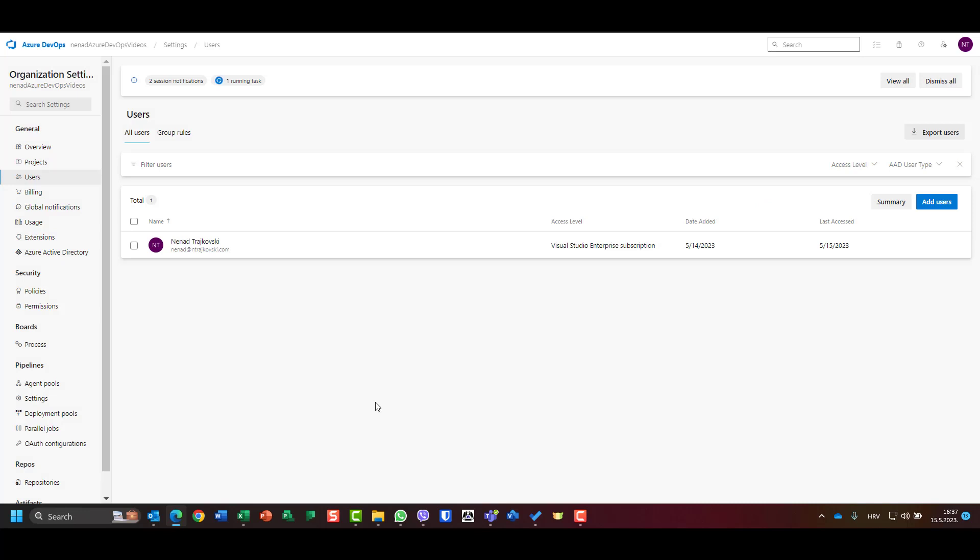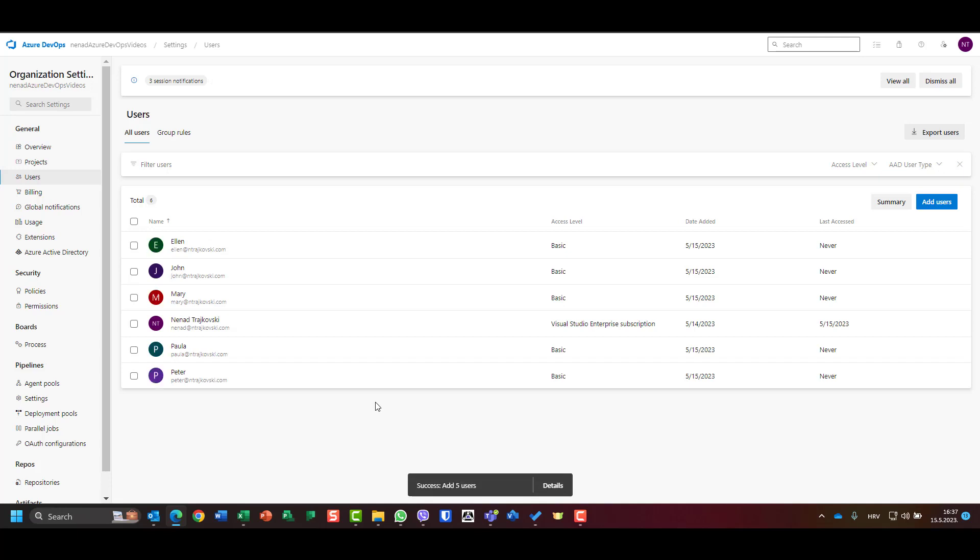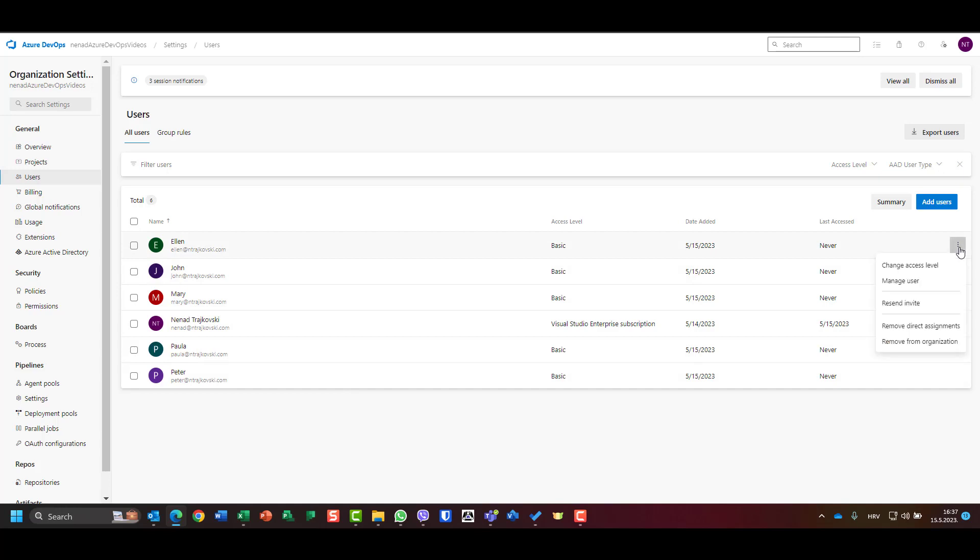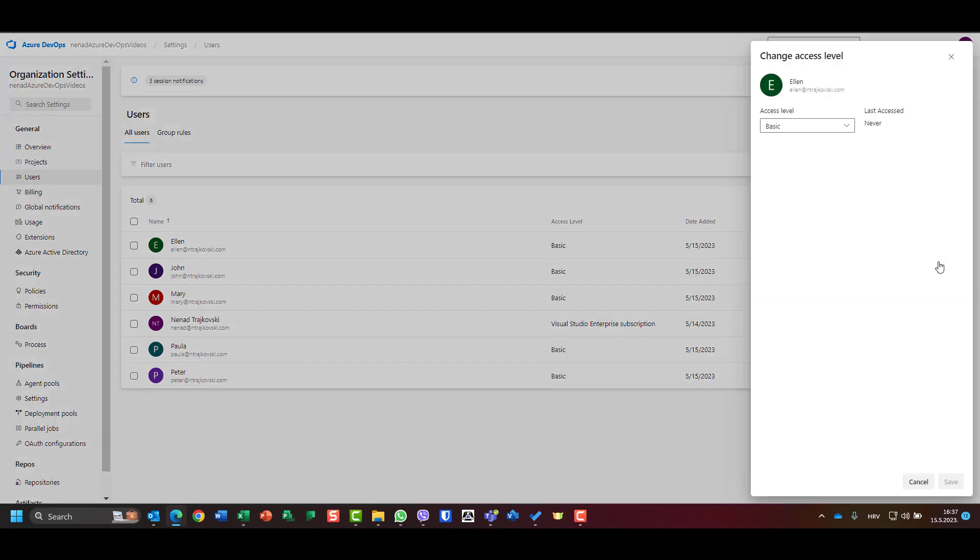And I will add those to my organization. And now I have Ellen, John, Mary, myself, Paula, and Peter as users. You can see they never accessed my tenant because they are just created.